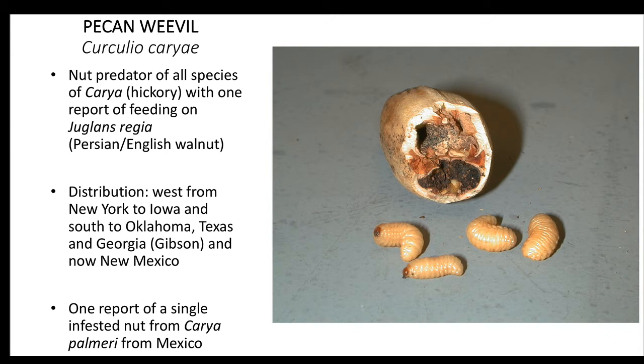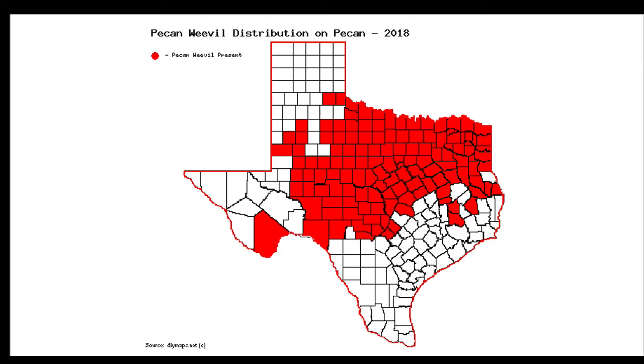In Texas, this insect is known to occur across the central and northern portions of the state, with some infestations now occurring in the western counties.